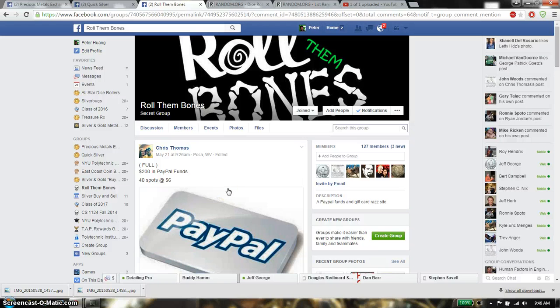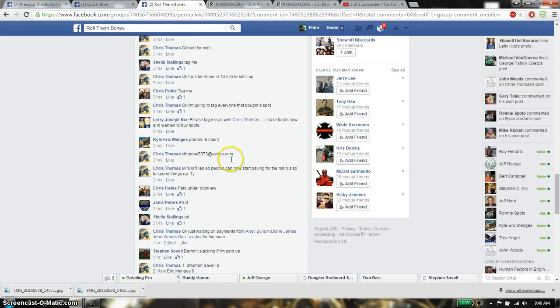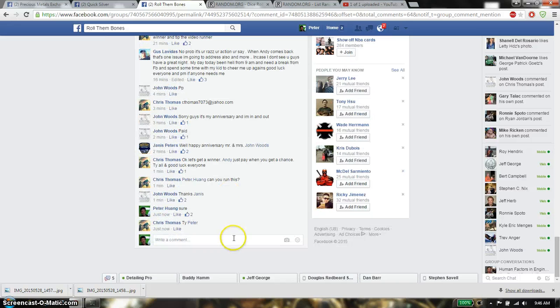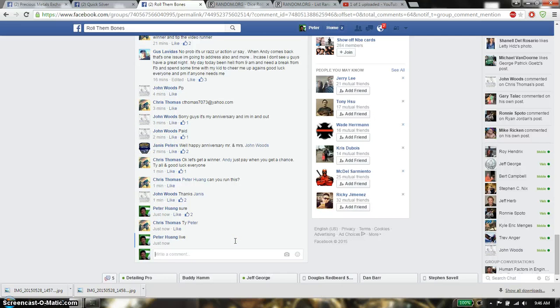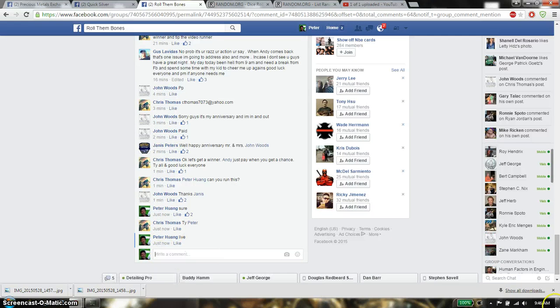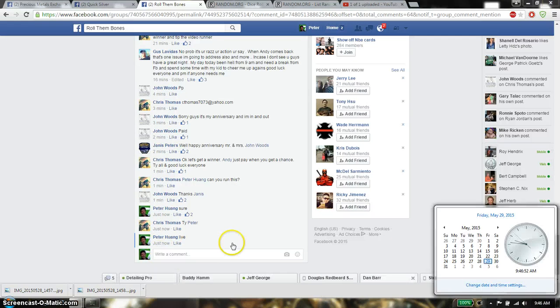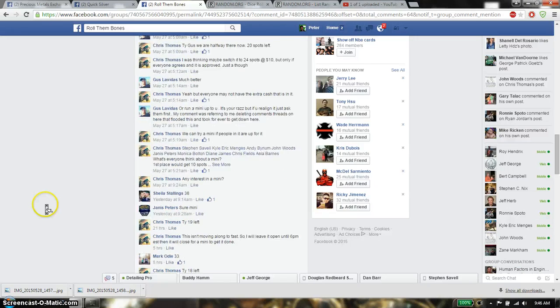Hello guys, so this is going to be the $200 PayPal fund, total of 40 spots. Let's go down here and just set it live, and we are live at 946. 946 is the time.